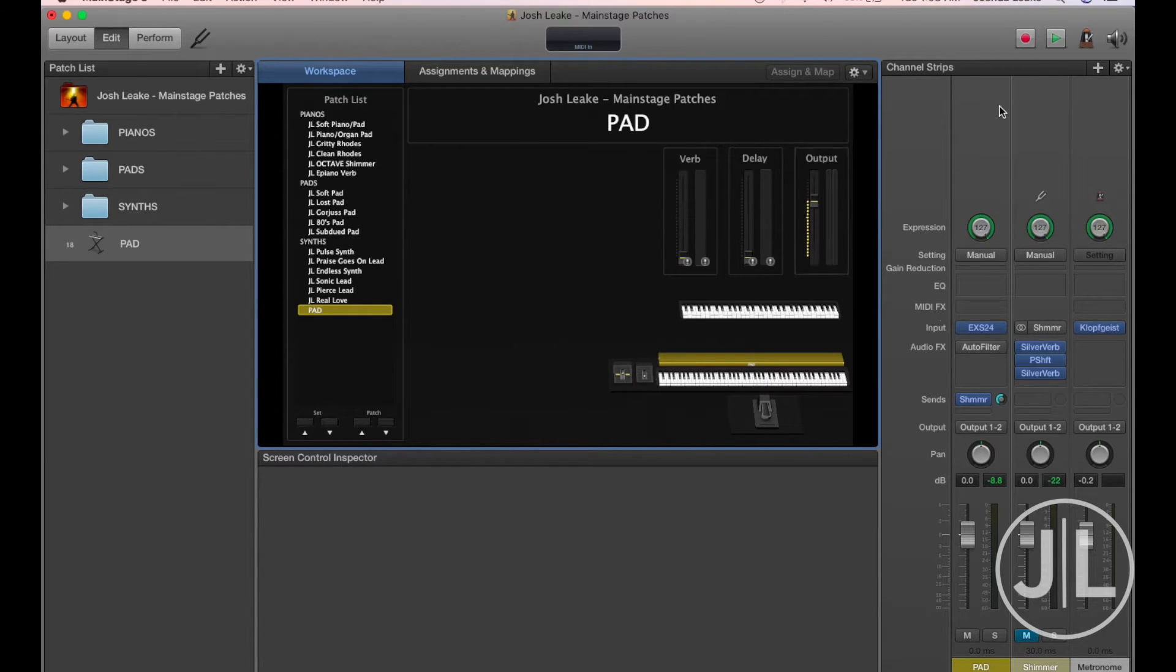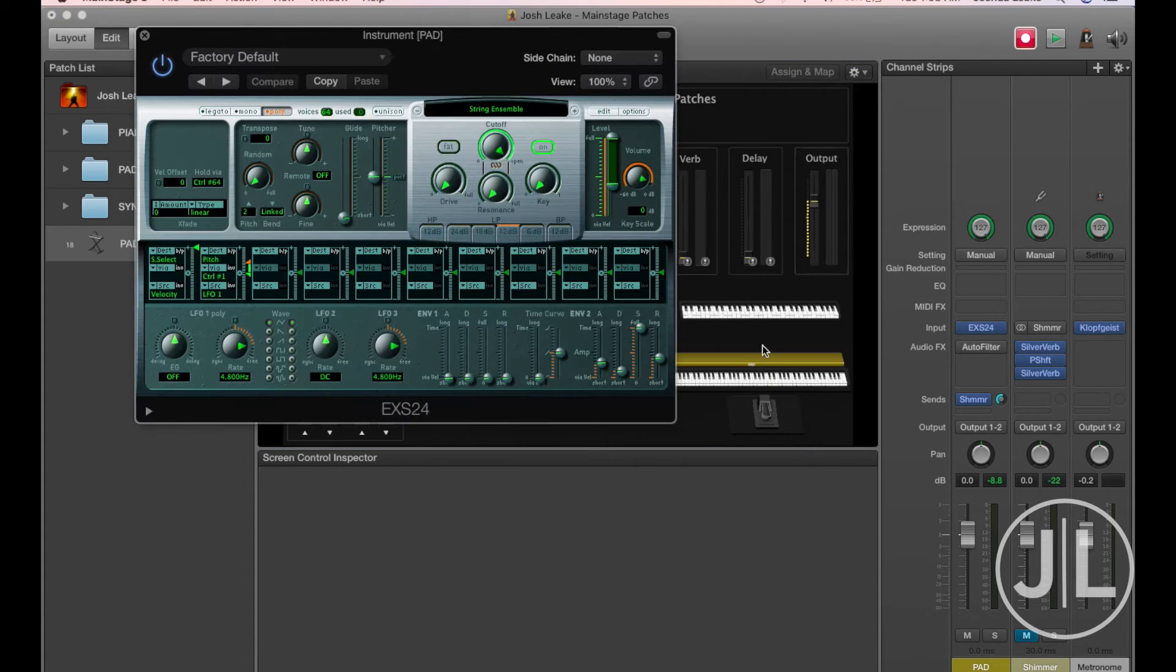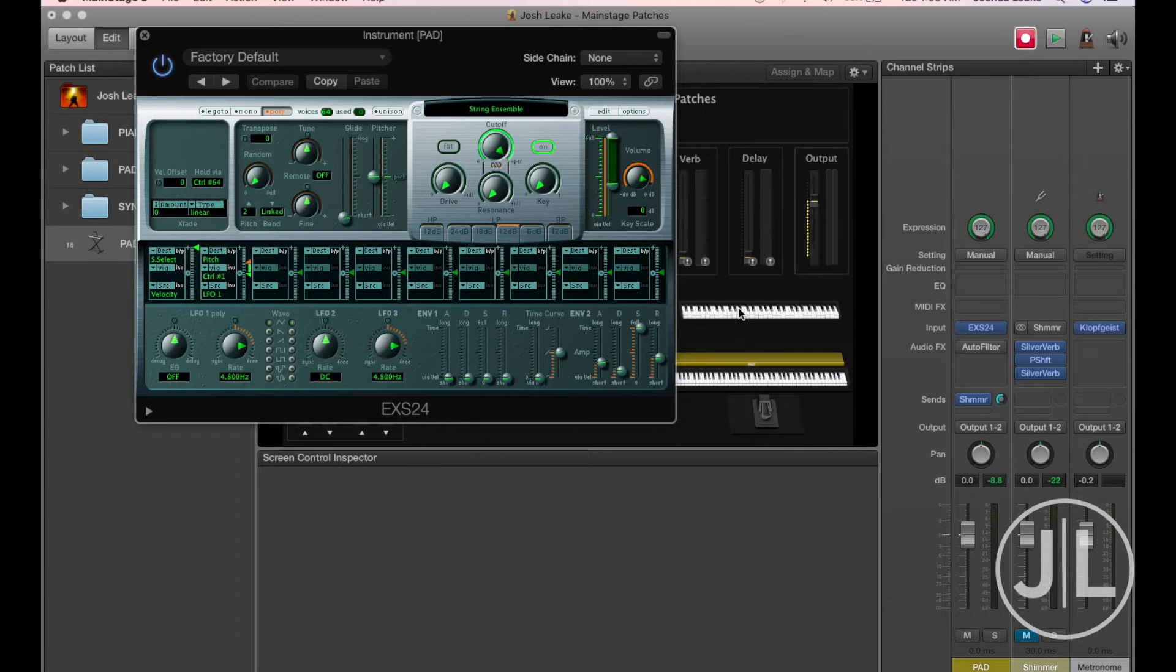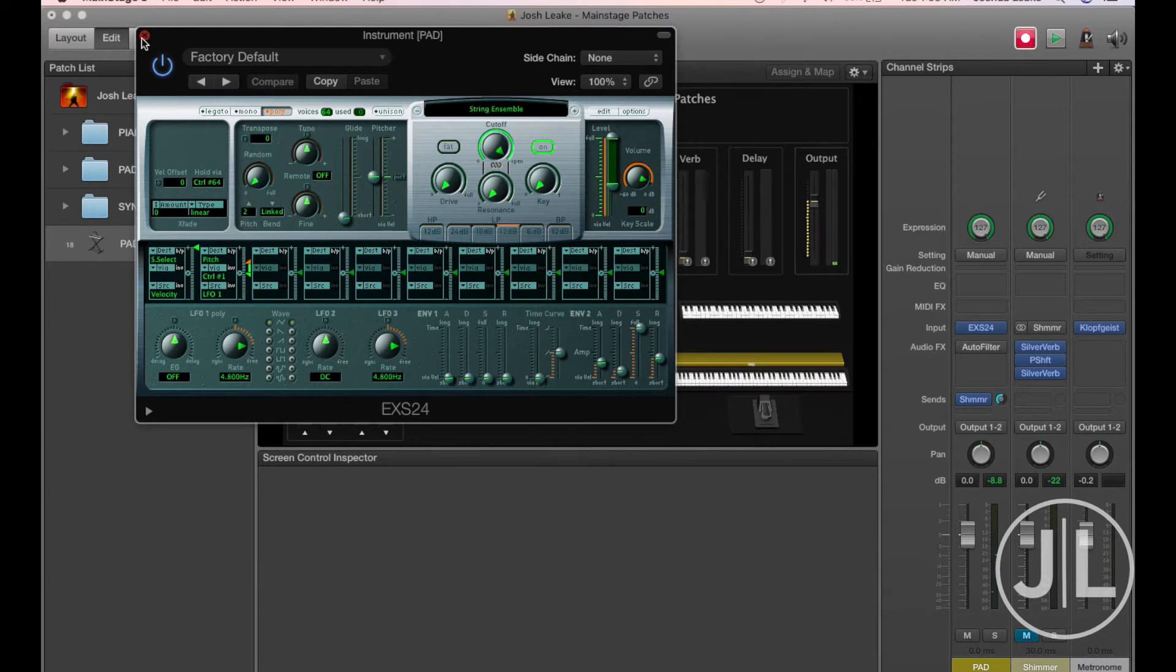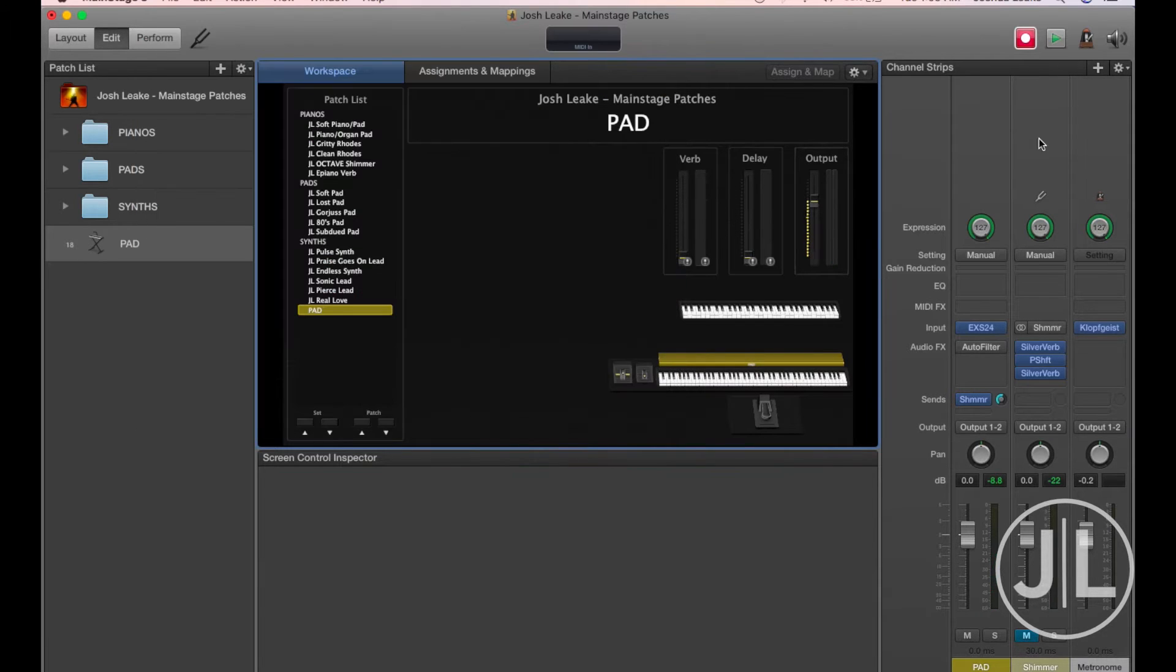To start, we're just going to be using a pretty basic string sample from the EX-S24 sampler. Here's what it sounds like. Nothing special there at all, but we're going to add a couple of plugins to spice it up a little bit.